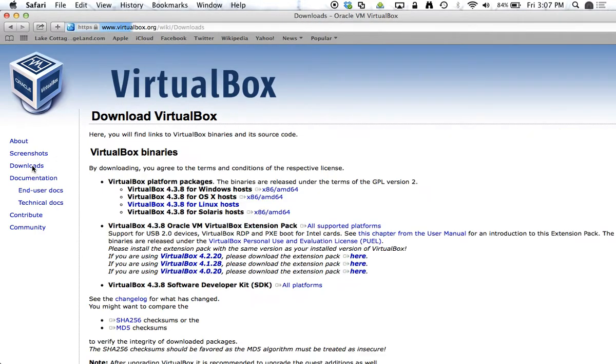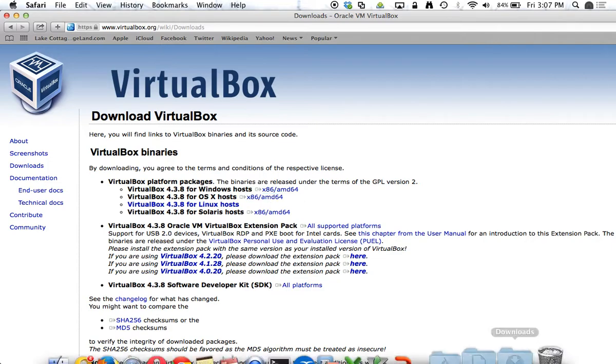Under Downloads, you can choose your installation and mine will be the OS X. And so I will go ahead and download this piece.